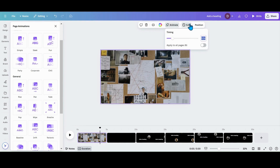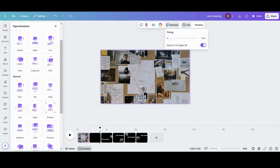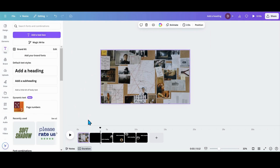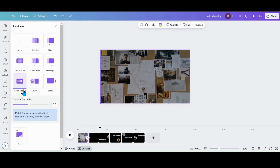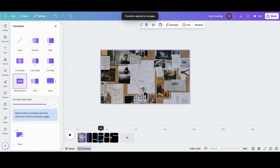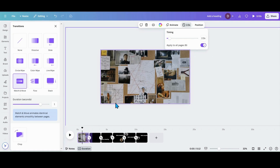Once you have everything set up, adjust the timing. I'm going to click on the first page and put two seconds, applying across all pages. With the new Canva you have to hover over the pages to see the timing — it used to automatically show. Then go in between my first two pages, go over to match and move, and turn the duration all the way up — that's my preference, but you can make it slower or faster. Apply between all pages. It shrunk my pages down to one second, so I want 1.5 to 2 seconds, and I'll click that a couple of times.